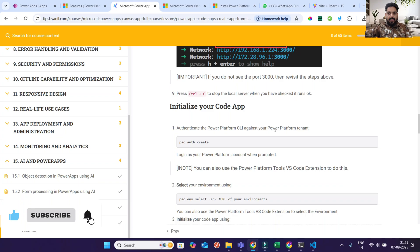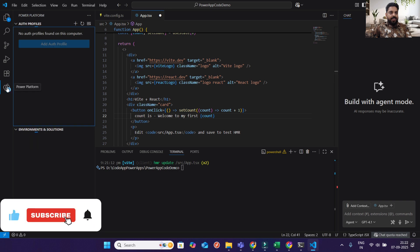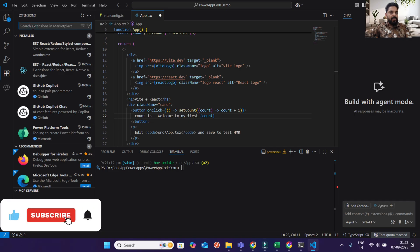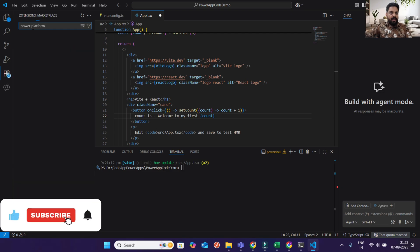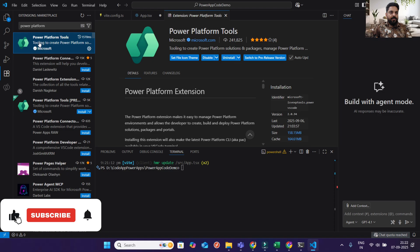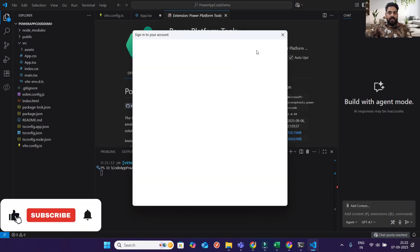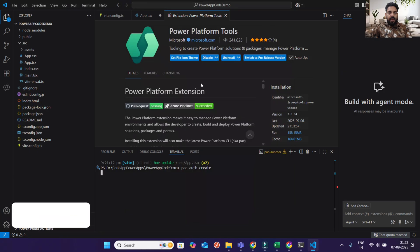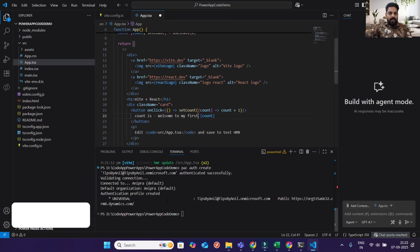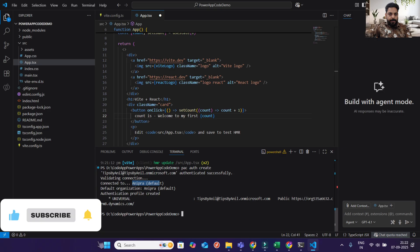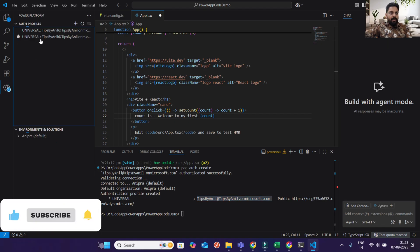Next, authenticate the Power Platform CLI against your Power Platform tenant. I'll type the 'pac auth create' command. When I run it, it will ask me to sign in. I'll click my account and it will connect. You can see it says 'Connected to Anipra default' — this is my default environment, tipsbyanil@tipsbyanil.com. In the Power Platform extension you can see the connection is listed. I connected twice so it shows two entries, but that's not an issue.